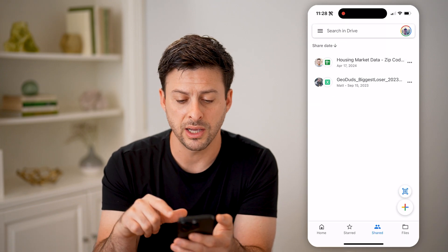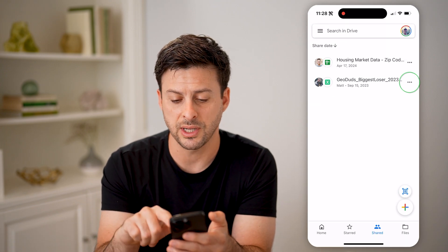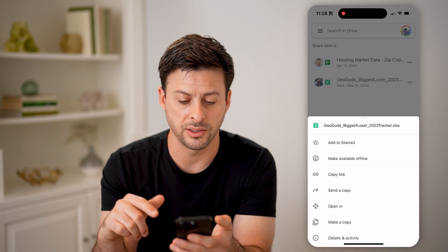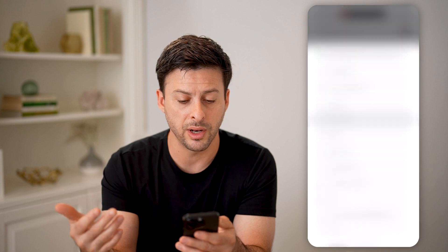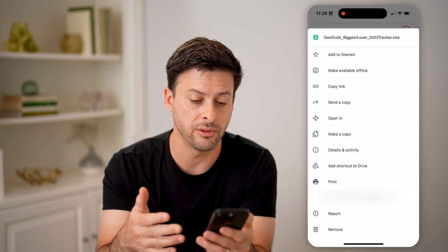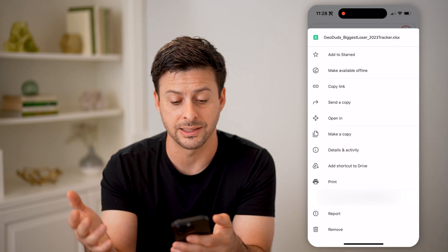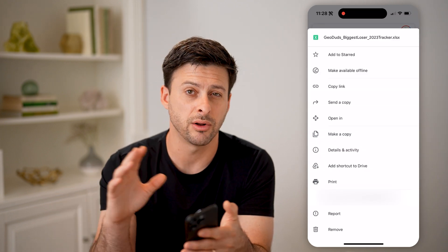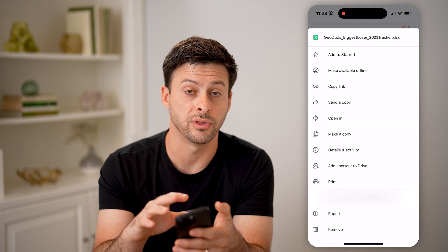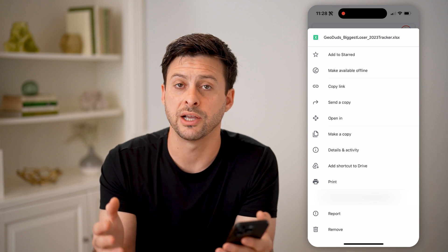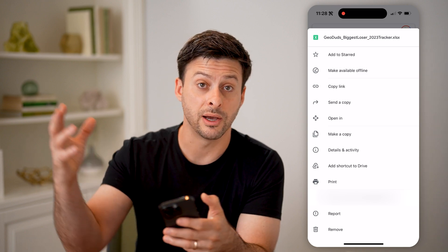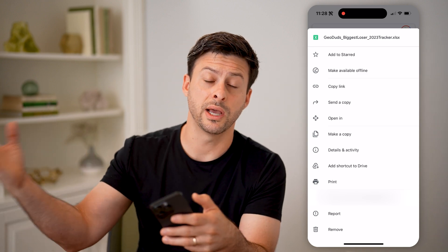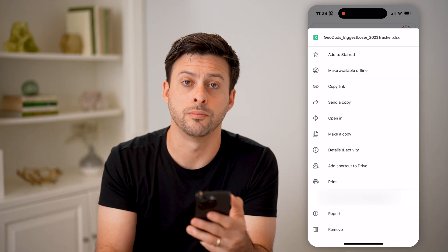And of course, I can always tap the three dots to open the file, download it, save a copy, or print it — all of those different things with a shared file that was sent from someone else to me.